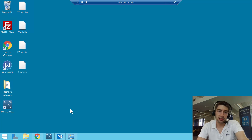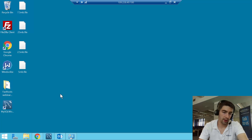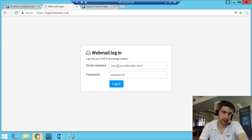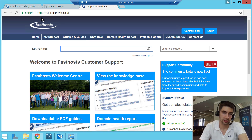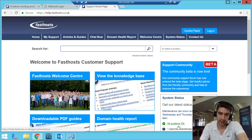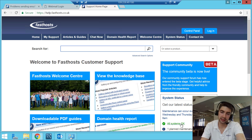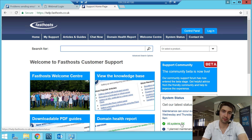The first thing you need to do if you're having problems sending mail is check that there's not actually an issue on the Fasthosts side that's wider known. So the first thing to do is check the Fasthosts support page at help.fasthosts.co.uk and check the system status page. We can see today that all systems are okay, so sending mail should be fine.